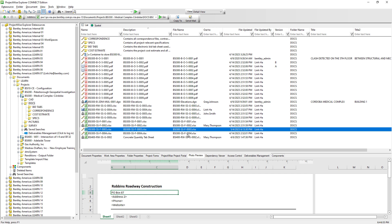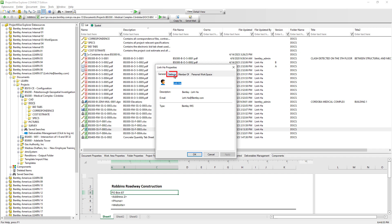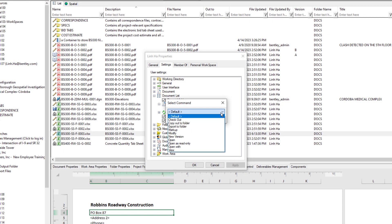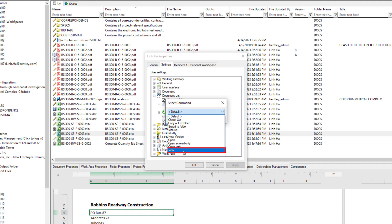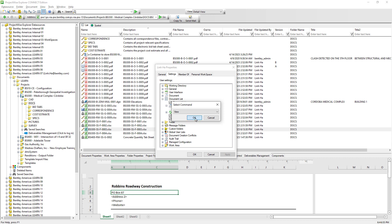There is another option we can try: changing the default behavior for the double-click action. To do so, go to the menu bar, select Tools > Options, then the Settings tab, Document List, and Double-Click Action. Currently it is set to Default, meaning that when we have permission to modify the document and double-click, it will lock it. We can change that behavior — double-clicking, we can choose to open it as read-only or view. These are essentially the same. Let's select View and hit OK.